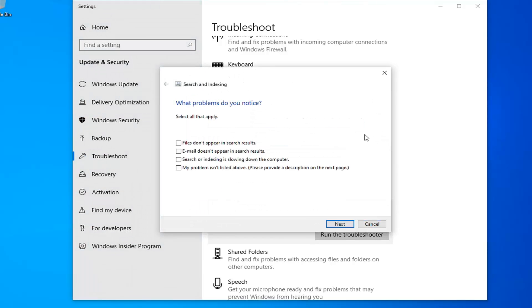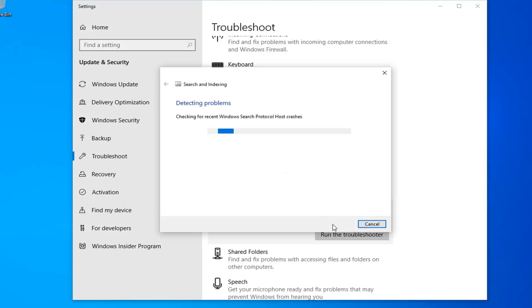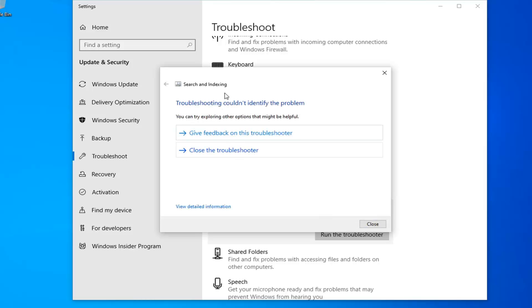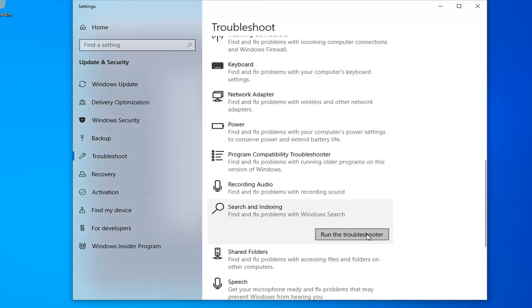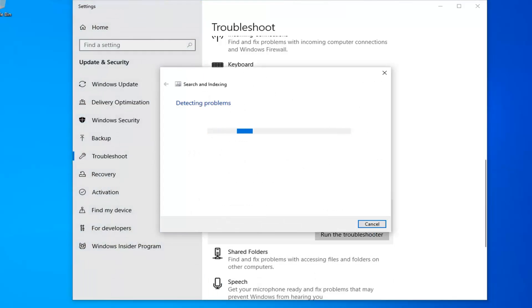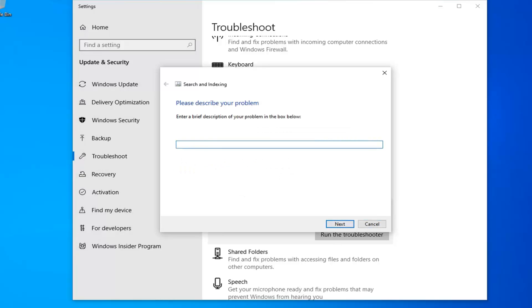It will give you suggestions as you go along here. I'm going to select the same option I did the first time, I just wanted to check as an admin. It couldn't identify the problem, so I'll close out of here. Let's say I ran the troubleshooter again. Let's say my problem isn't listed above and we select next. You can enter any brief description, so no search results showing, and then select next.